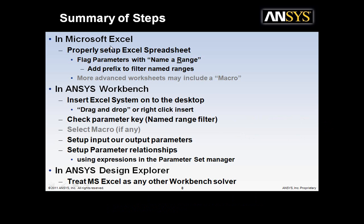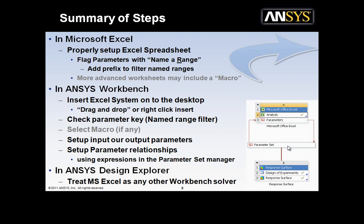We'll look at how to properly set up the Microsoft Excel spreadsheet, and we'll look at how to do the setup in Workbench. And once you get to design exploration, it's treated just like any other solver. So, let's proceed to the live tutorial.